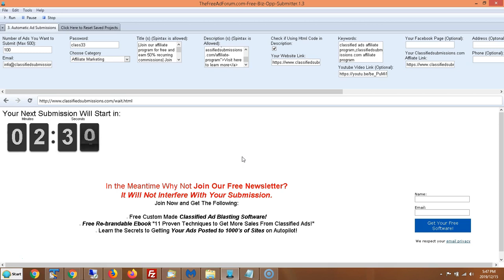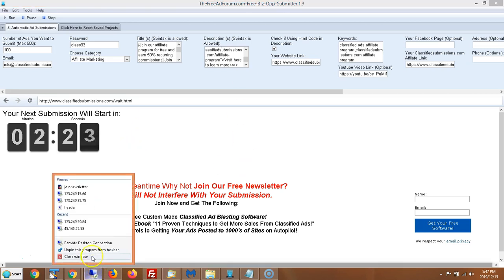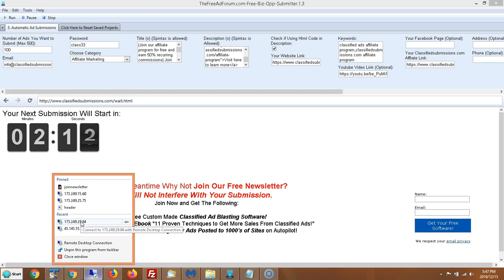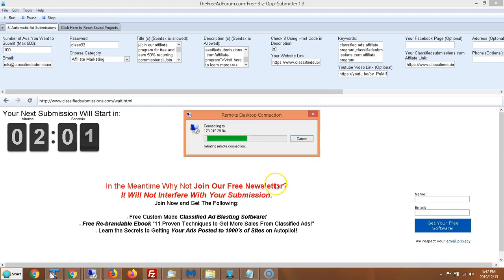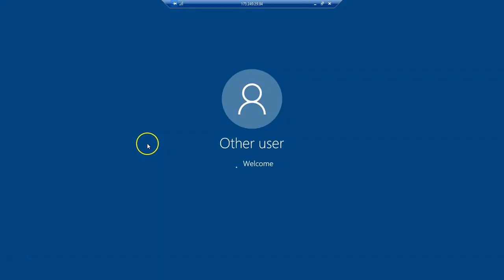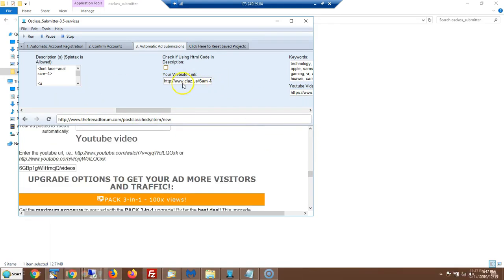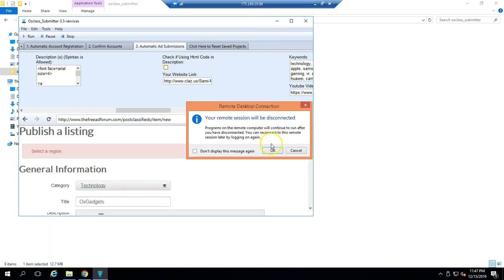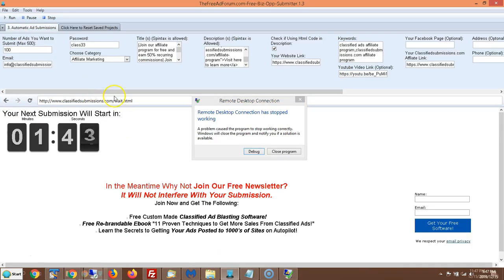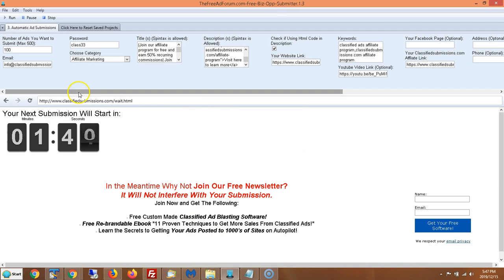If you want to run this a lot, I suggest getting a remote Windows VPS, which allows you to log in to a remote server and set this up and forget it. I have all my remote servers here — it enables you to run this program 24/7 without false positives from antivirus software and without using any of your computer resources. You can just log off and the software keeps running.